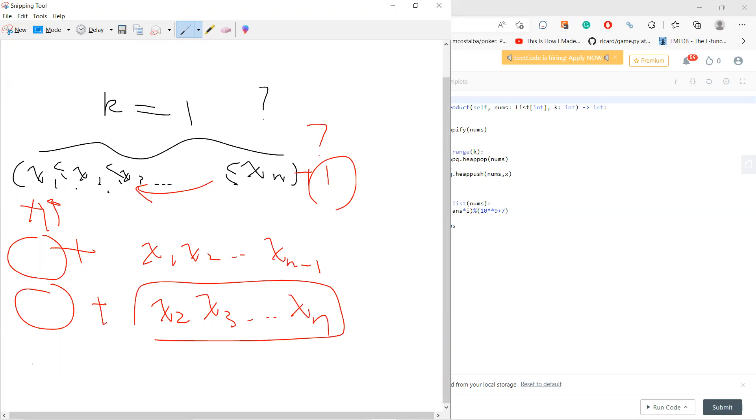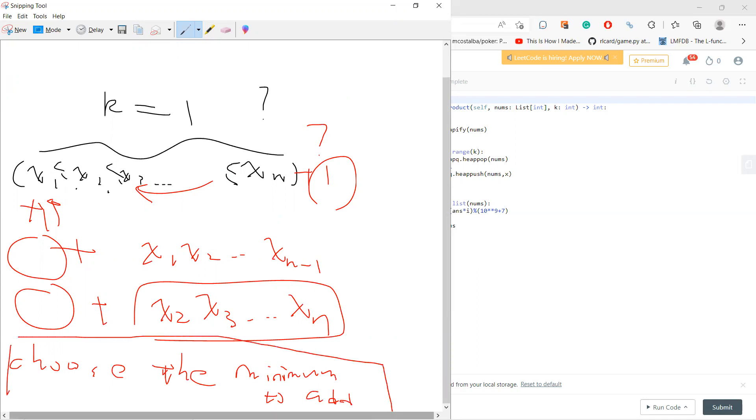Obviously the first option is the largest one, which tells you that you should just choose the minimum element to add to. This is our greedy approach. That's it.